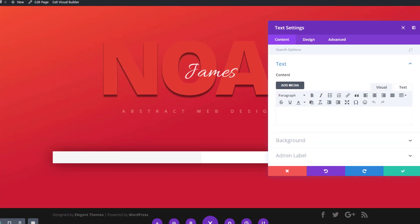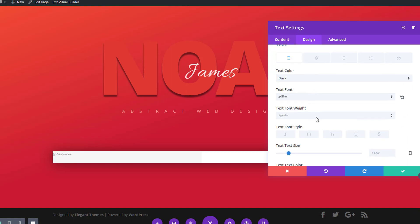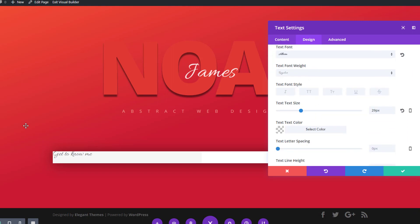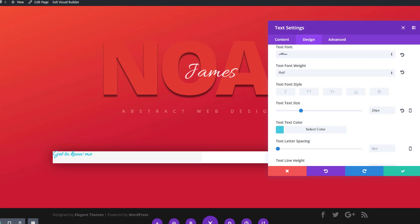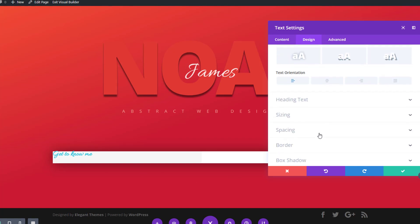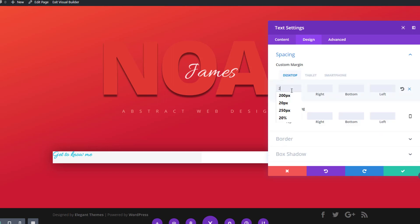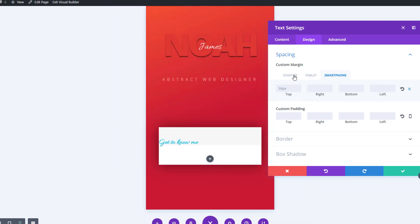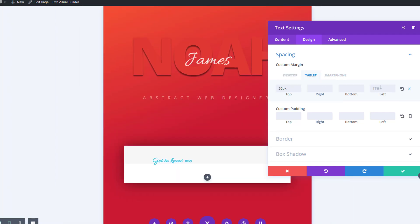Now we can start adding modules — we'll start with the first column and add a text module. Enter some text, move on to the design tab, open the text subcategory, and use the same font as we did for the last name. Change the text size to 29 pixels, use bold font weight, and grab color number 5 for this text module. Then open the spacing subcategory and add a top margin of 250 pixels for desktop and 50 pixels for tablet and phone. We'll also add 17% to the left margin on desktop and 10% for tablet and phone.